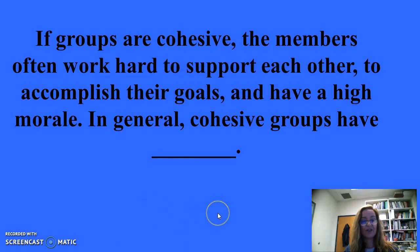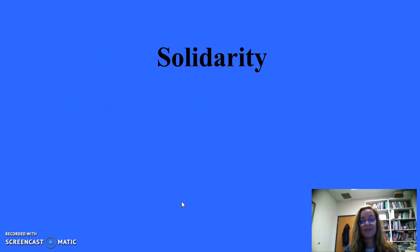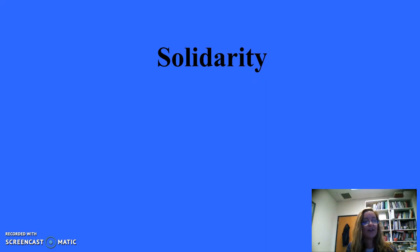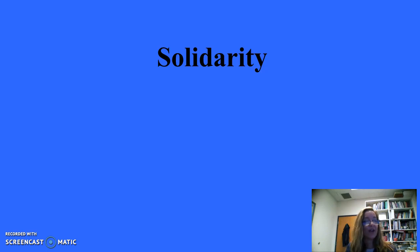Group types and features for 500: If groups are cohesive, the members often work hard to support each other, accomplish their goals, and have high morale. Cohesive groups have solidarity. Cohesiveness refers to the forces that make group members stay in a group, and it's an important factor in a group's influence on behavior. Related factors include seeing oneself as homogenous to the group, being supportive and cooperative with in-group members, and being oriented toward achieving group goals — resulting in better performance.